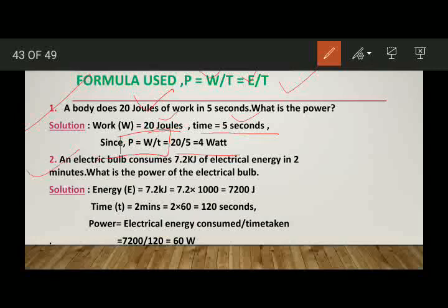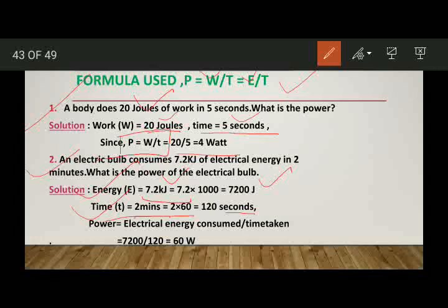Next numerical: an electric bulb consumes 7.2 kilojoules of electrical energy in 2 minutes. We convert kilojoules into joules by multiplying by 1000, since 1 kilojoule equals 1000 joules, giving 7200 joules. We convert time from minutes to seconds by multiplying by 60, giving 120 seconds. Using P equals E by T, we put the values in the formula and find the power of the electric bulb as 60 watt.